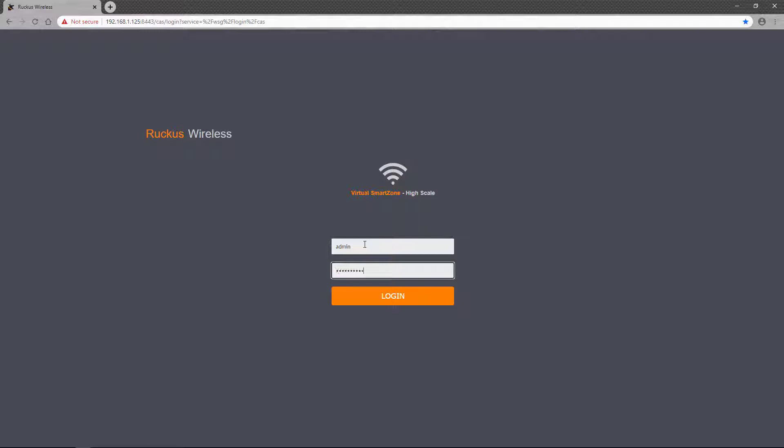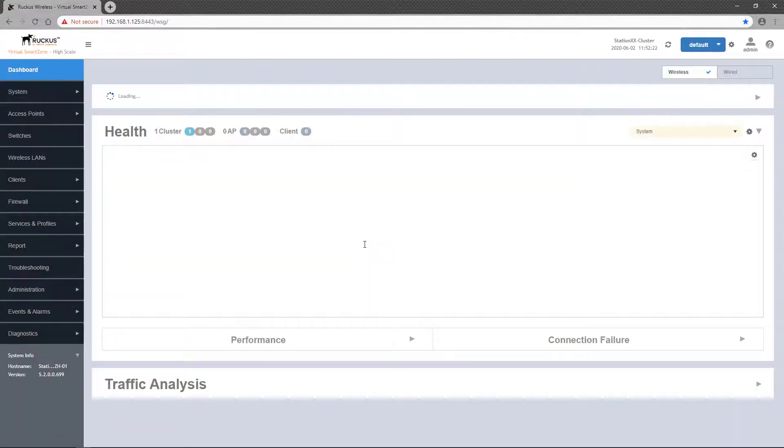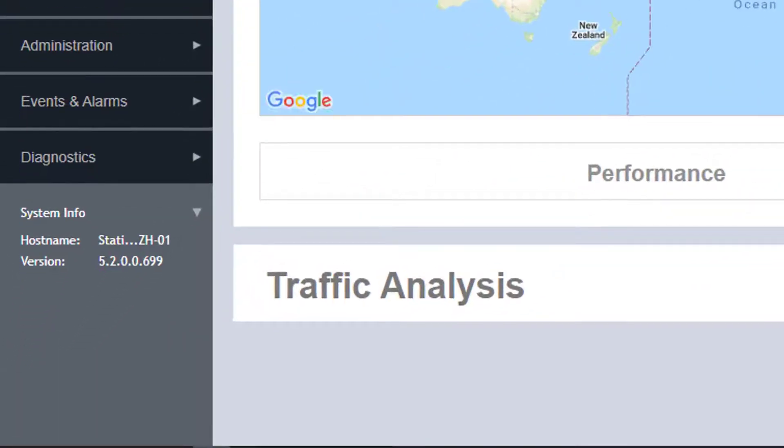First, we'll log into a high-scale instance of the virtual SmartZone controller. Once logged in, you can see that this instance is running version 5.2.0.0.699 or simply referred to as 5.2.